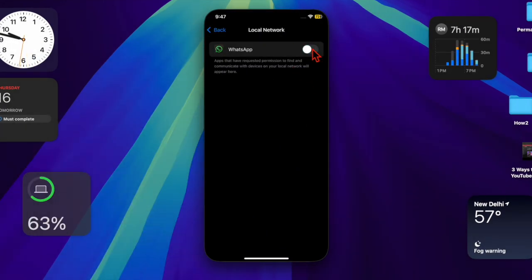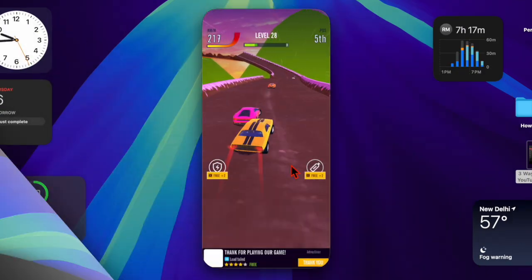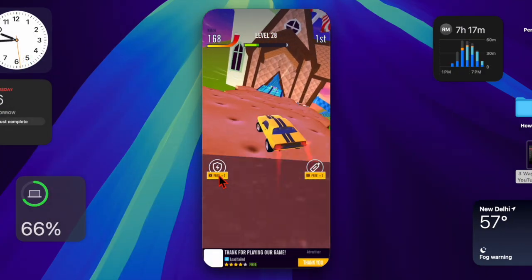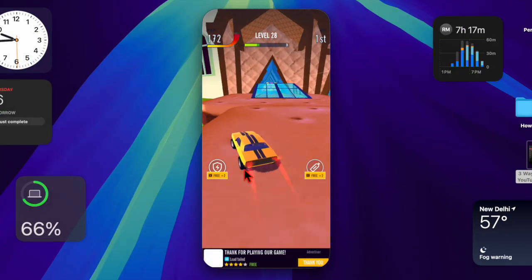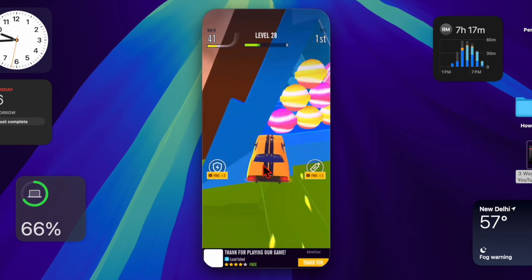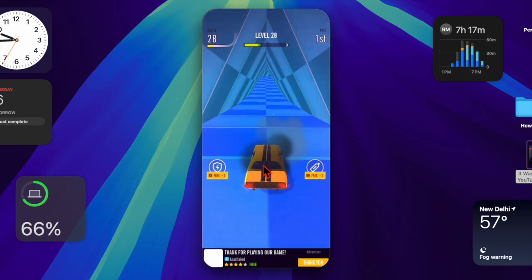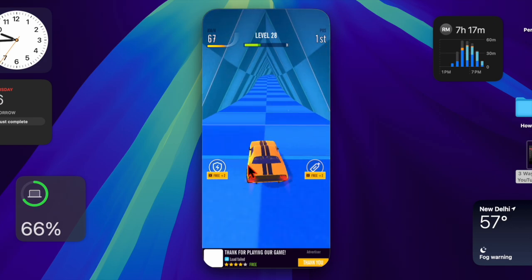You can turn the toggle on for apps that need local network access, such as your streaming apps or smart home device controllers, and turn the toggle off for apps you don't want accessing your local network. You can also review these permissions periodically to ensure no unnecessary apps have access.